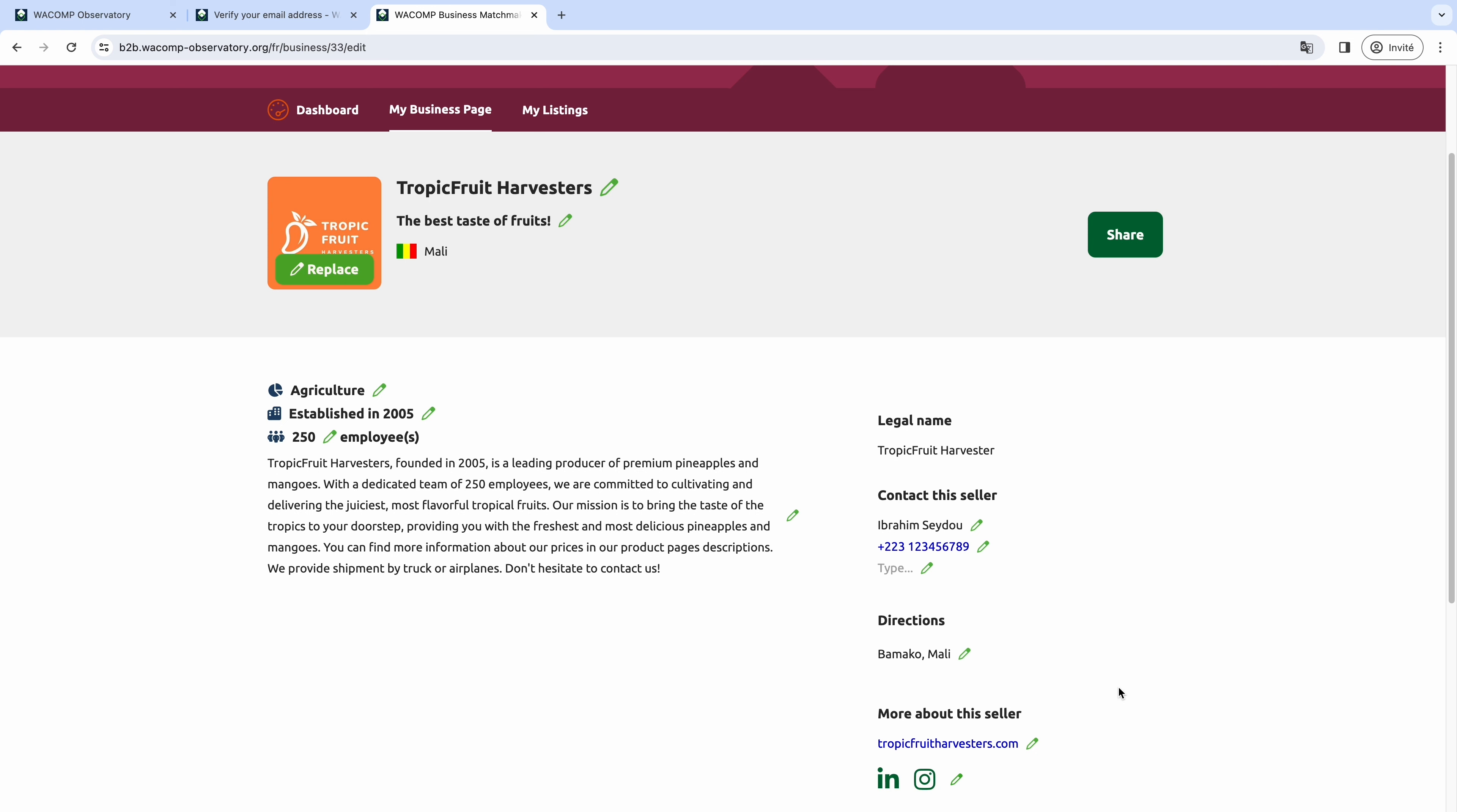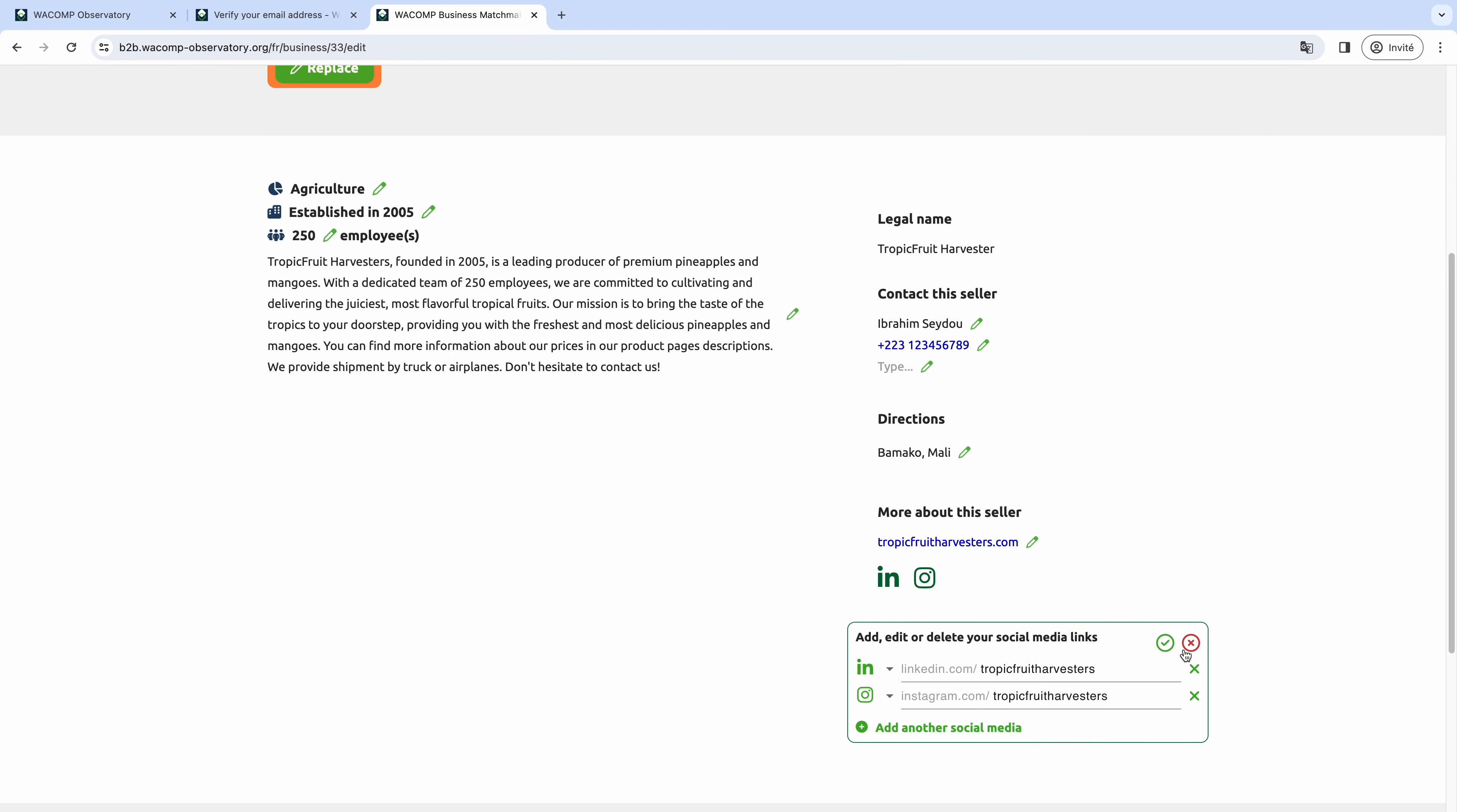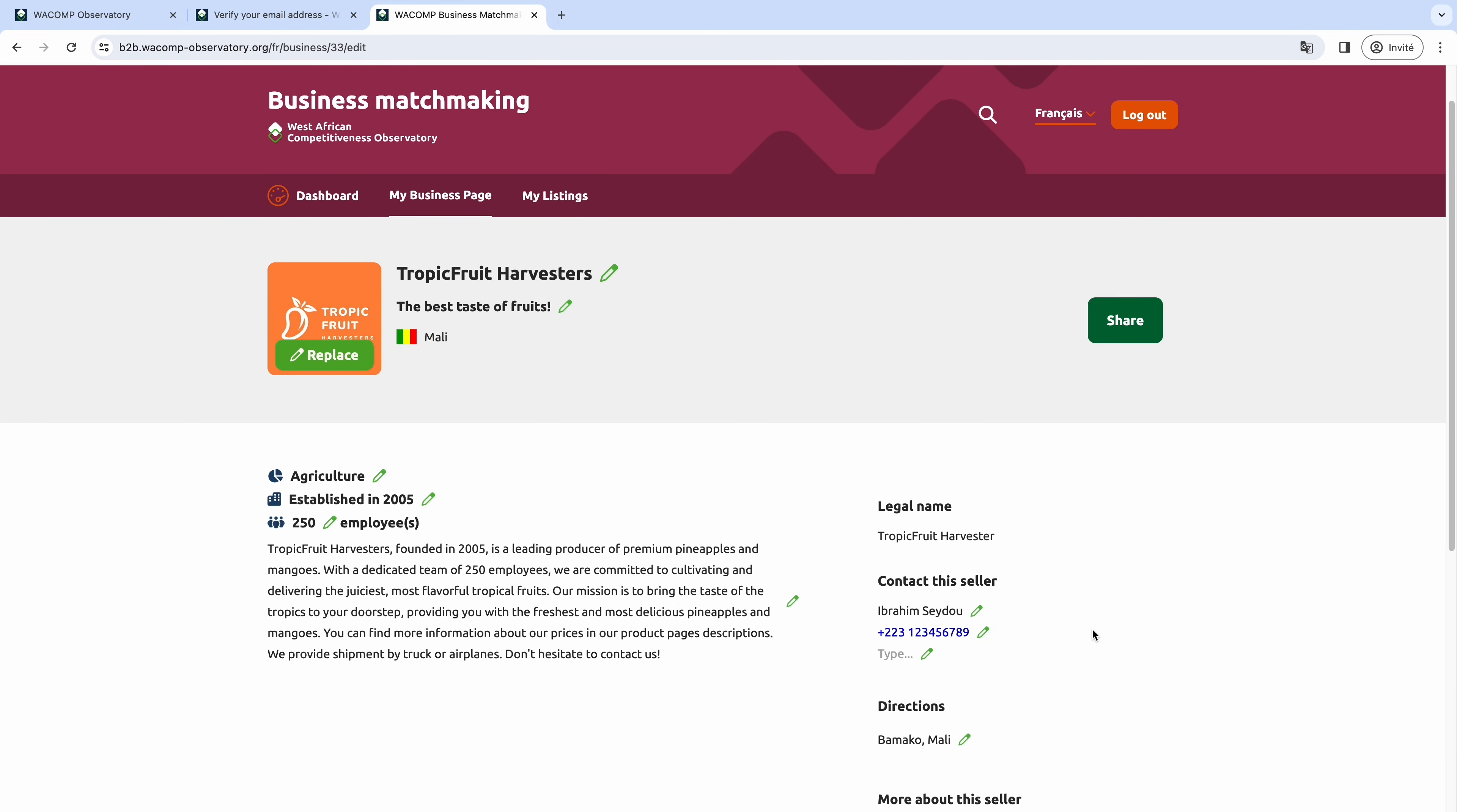Below, you can write your business address and directions to get to your building. And finally, you can complete your social media.